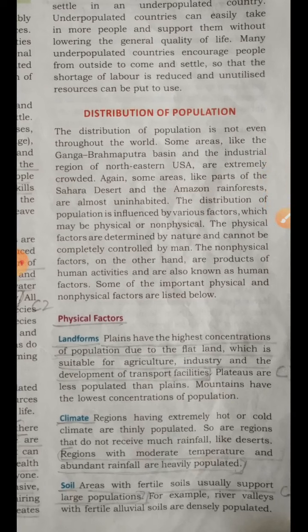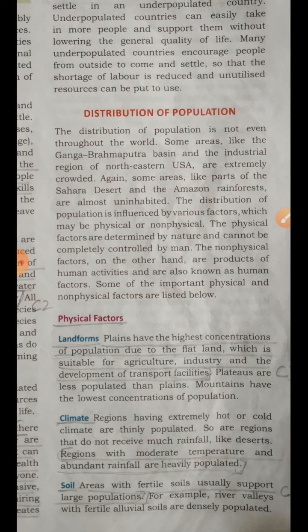One physical factor is landforms — the kind of land. We have plains, plateaus, deserts, oceans, valleys, and mountains. Plains, especially fertile plains, have a high concentration of population because the land is flat, suitable for agriculture, industry, and development of transport facilities. People can grow crops and set up industries. Plateaus are less populated than plains, and mountains have the lowest concentration of population as it is very difficult to live there.